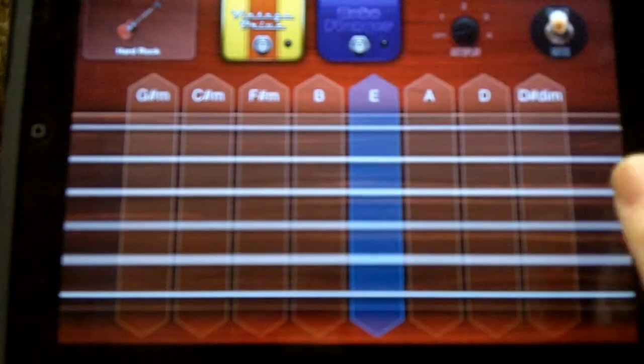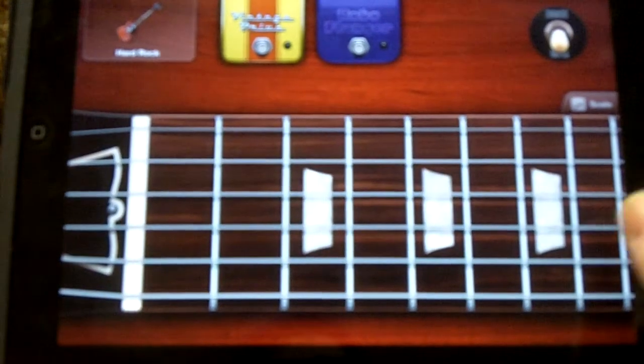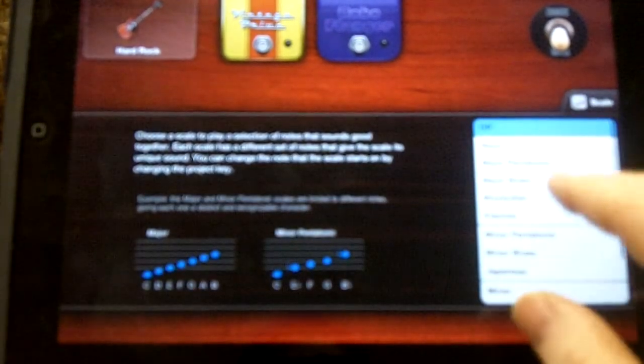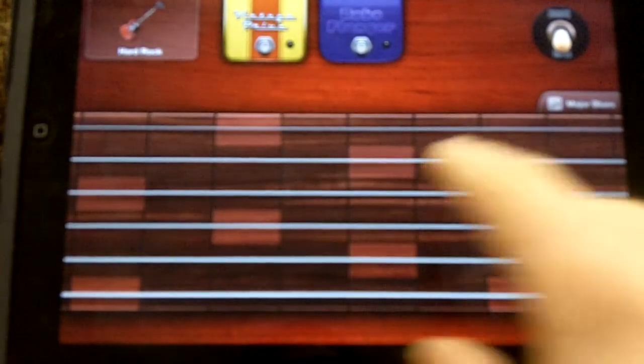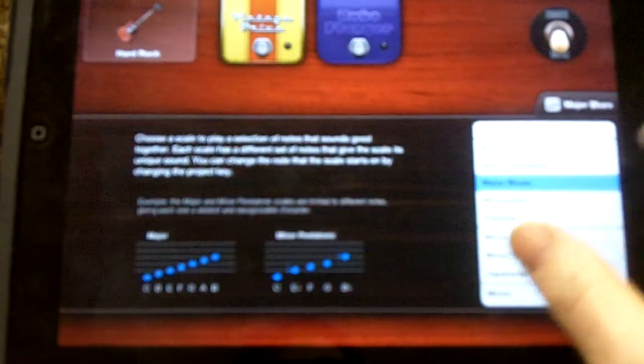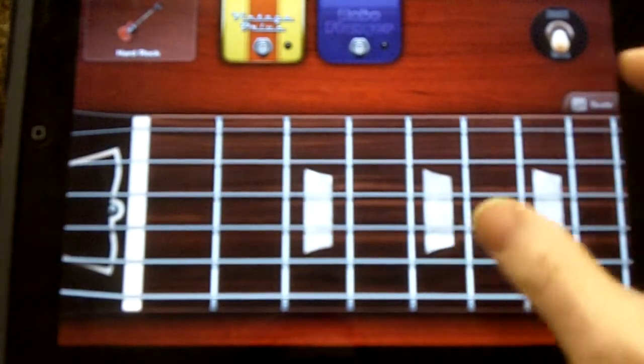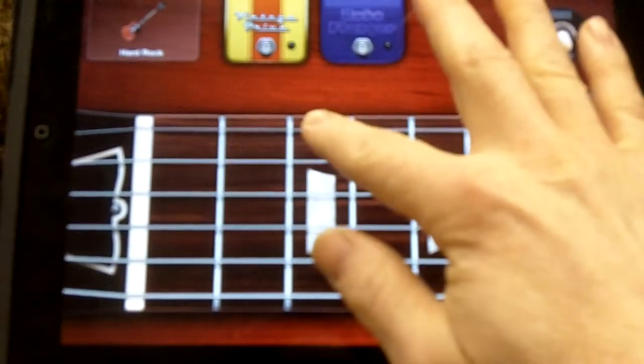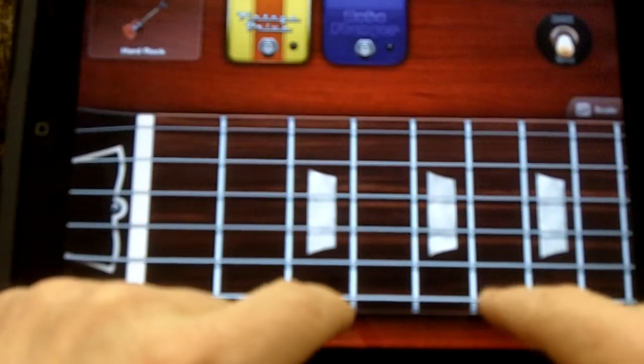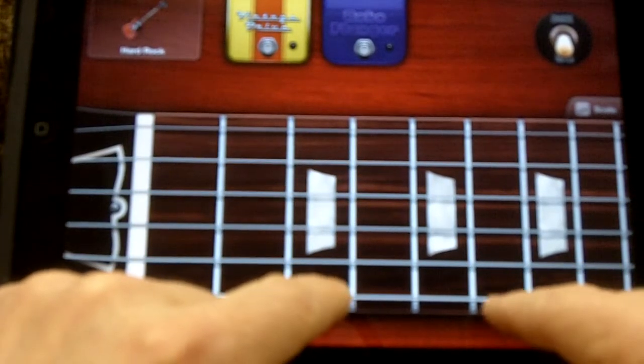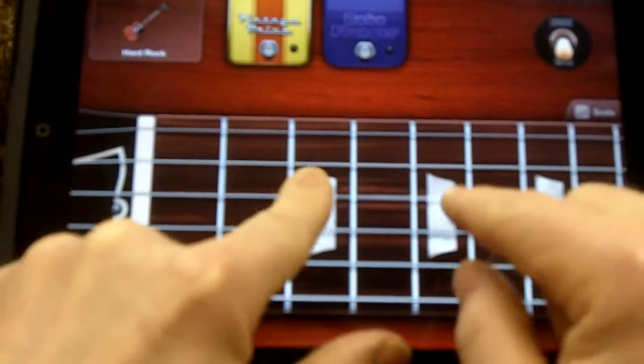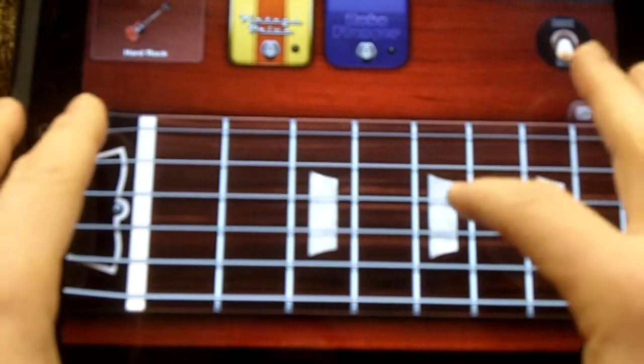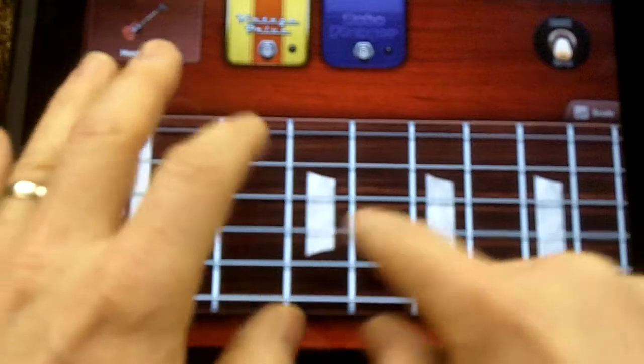When you go to the notes mode you get a fretboard and you can actually have certain scales imposed on the fretboard so certain notes are a different color, or you could turn that off and just play individual notes. You can do that string bending action. Here's one on the G scale, G pentatonic.